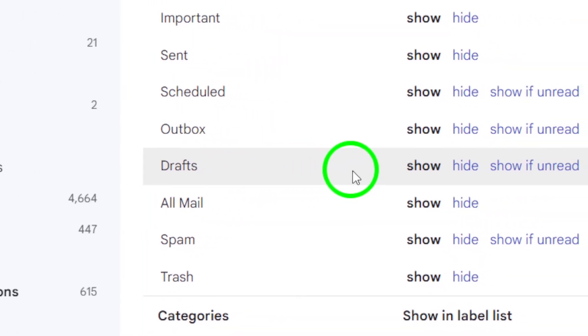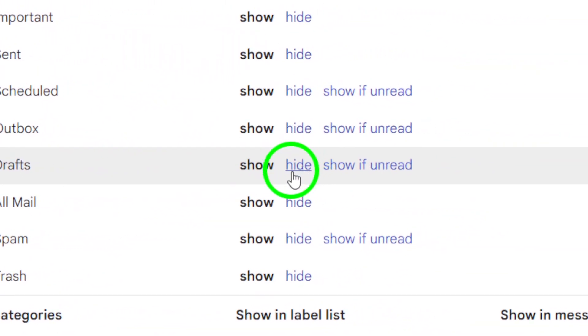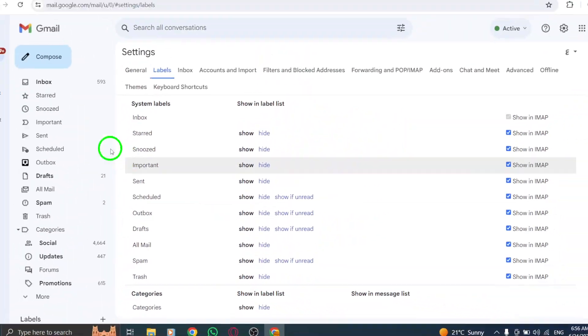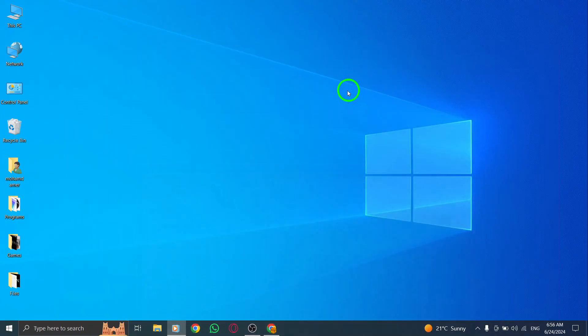Now, you will see an option to hide the drafts label from the label list. Simply click on it, and voila! Your draft emails will no longer clutter up your label list in Gmail.